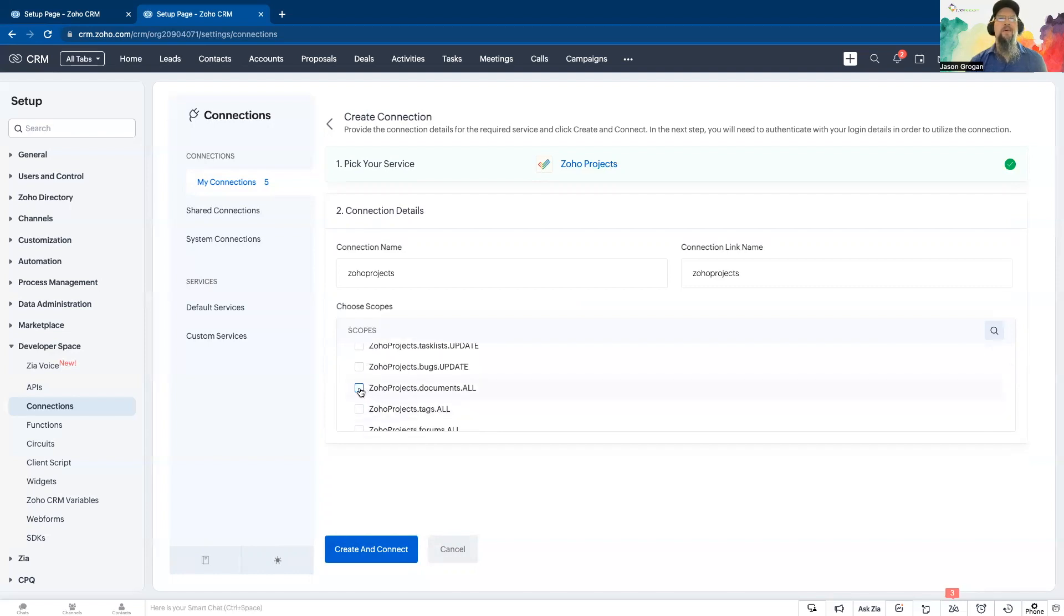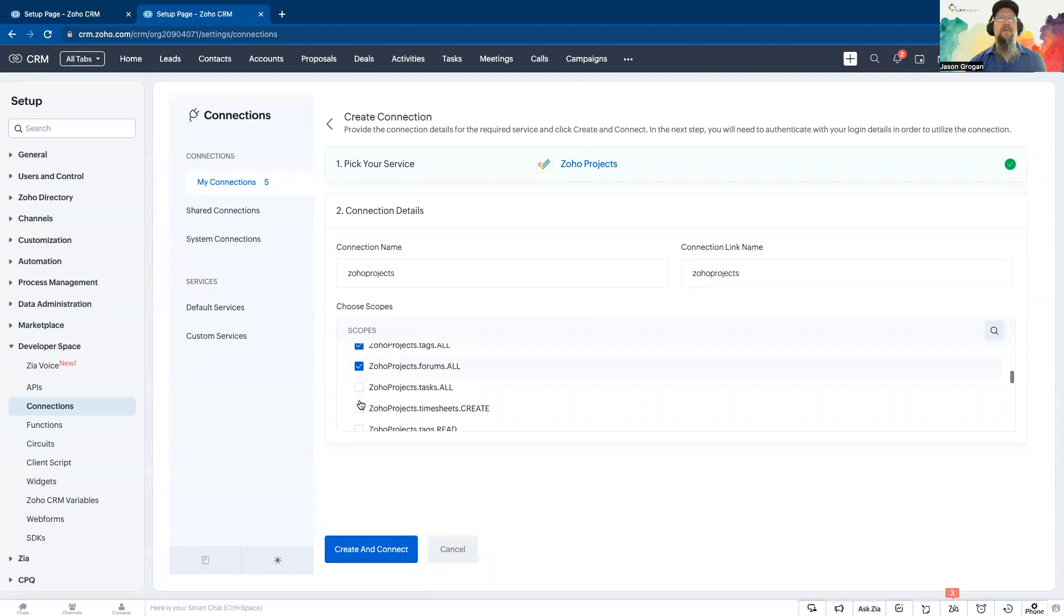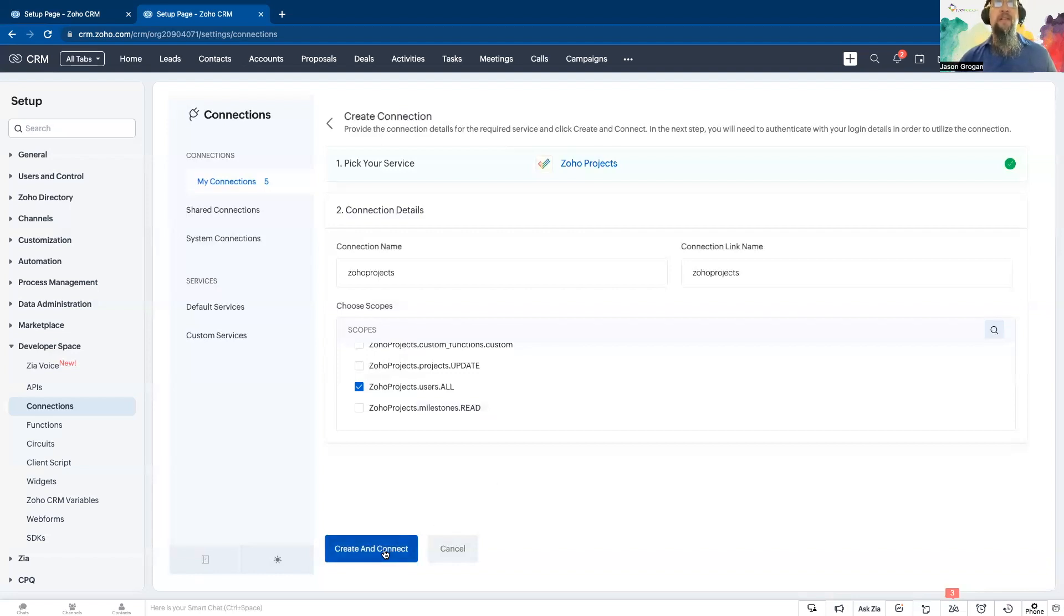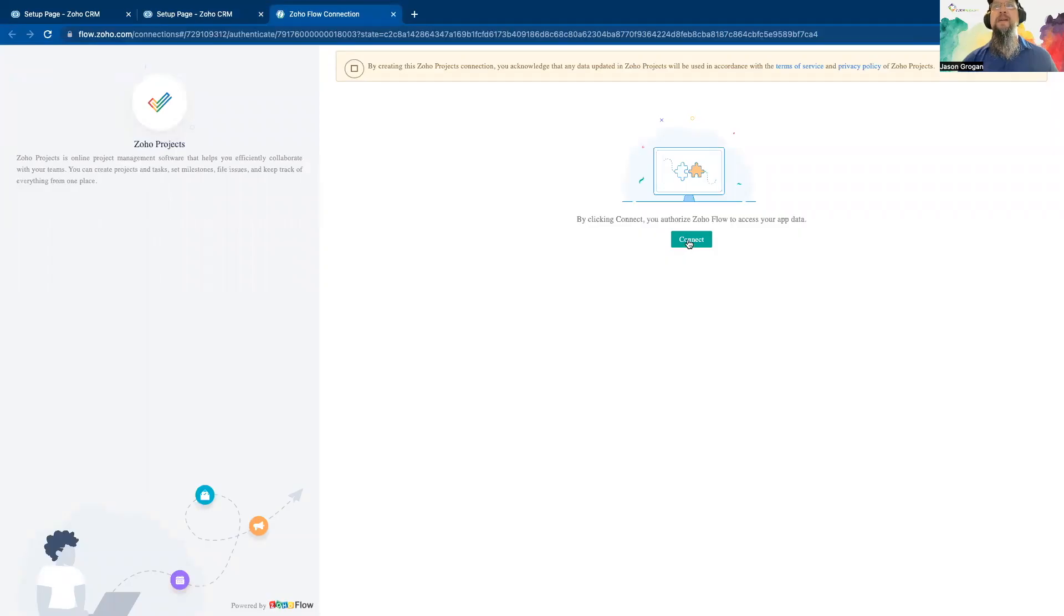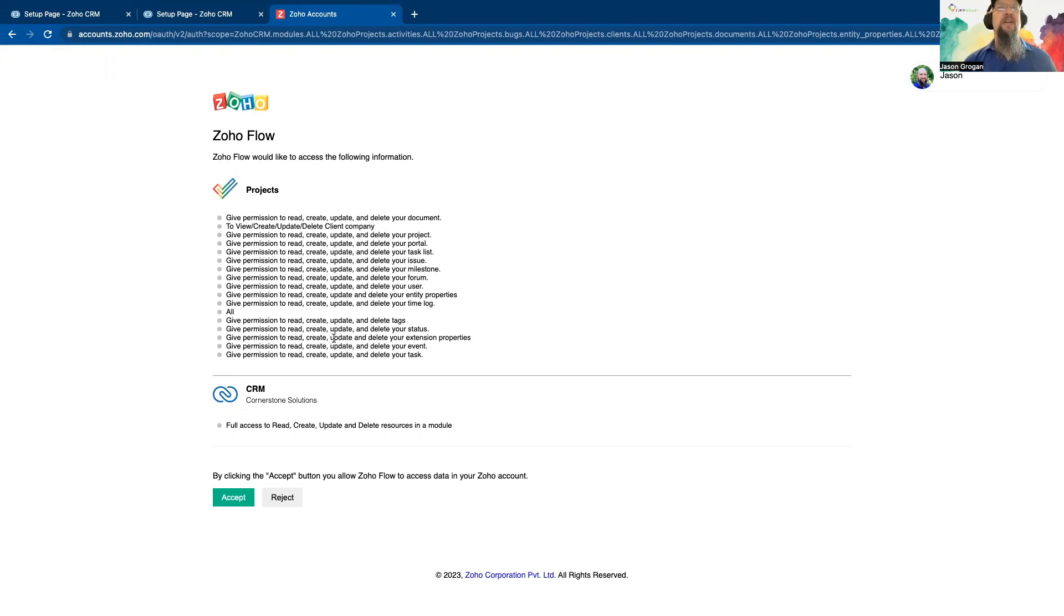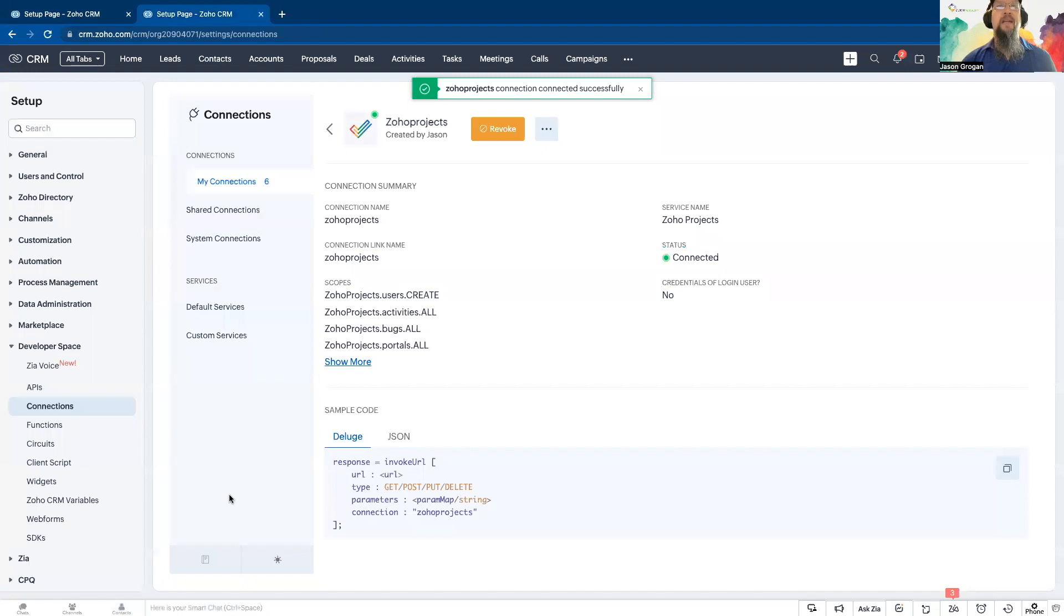Once you get all the ones that you want, then from here you're able to create and connect. Hit connect. Verify. This is going to give you your scope. So this tells you exactly what all you're able to do in projects. And accept. And here's how it looks.